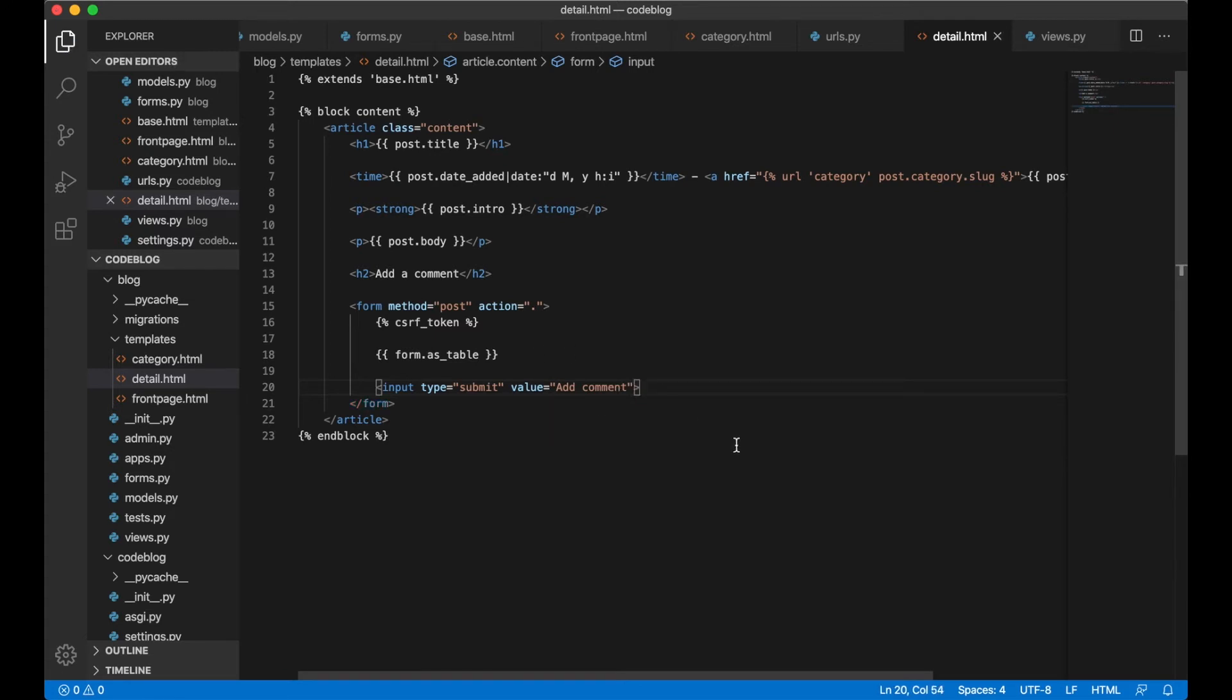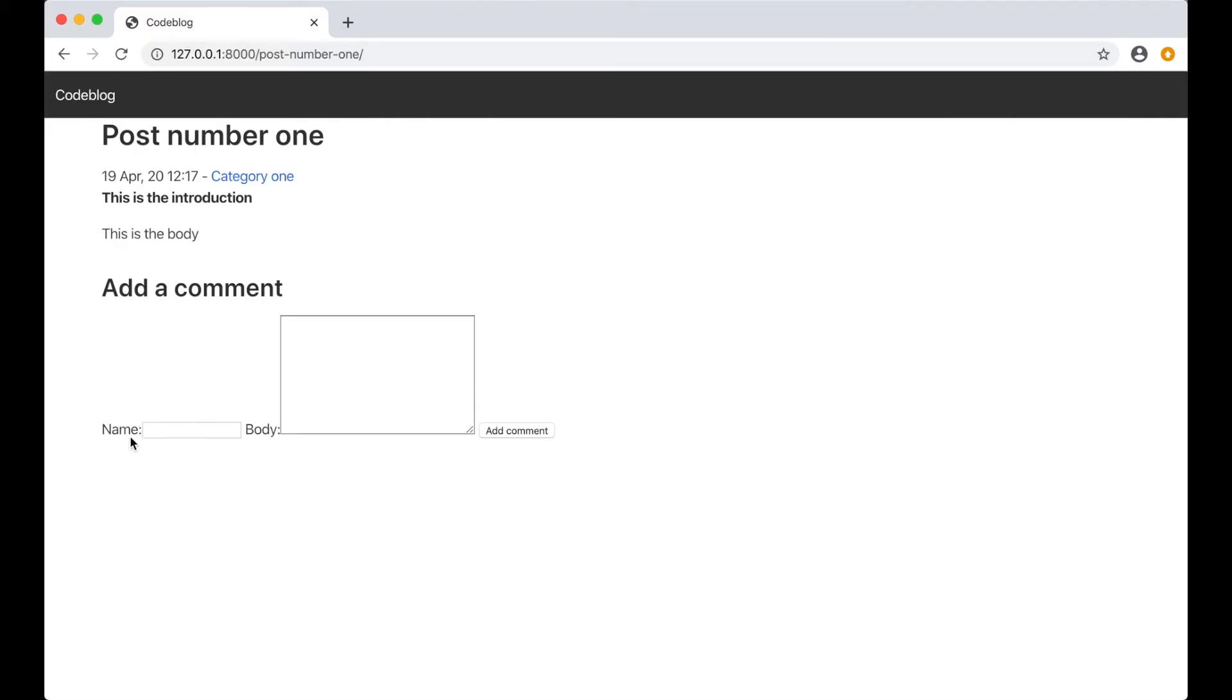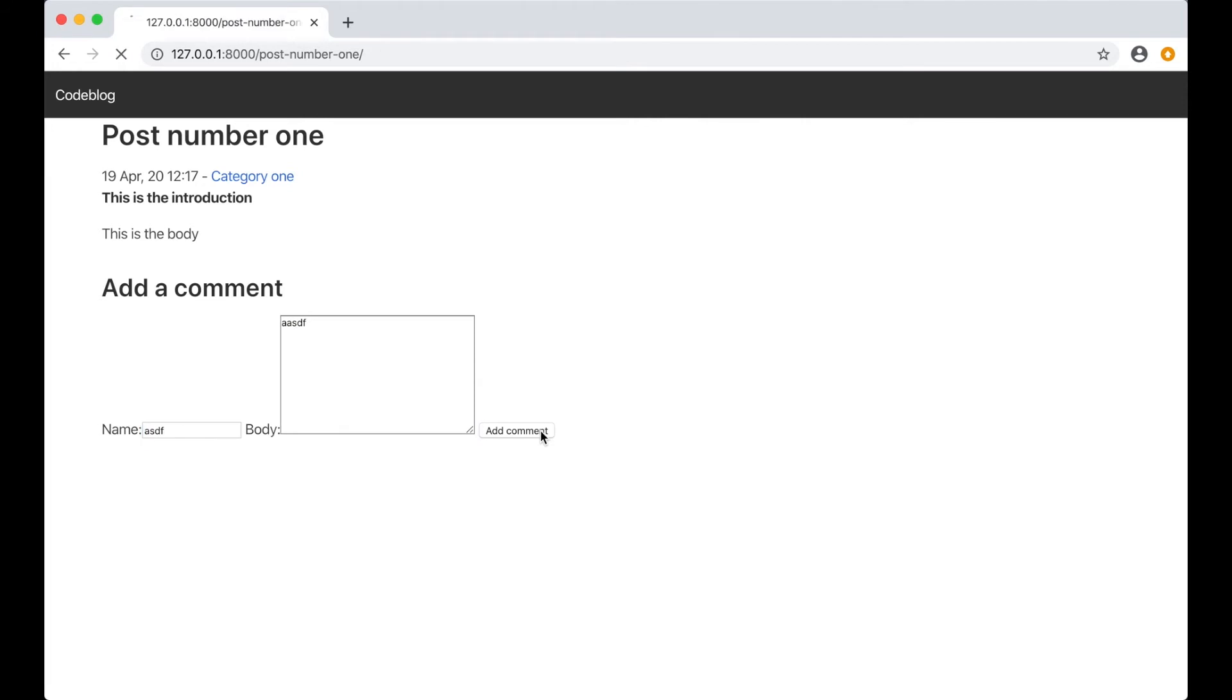Then we can go into the detail view and see how it looks. Here we have the form with name, body, and the add comment button but nothing will happen when we try to submit this because we need to accept the data in the view.